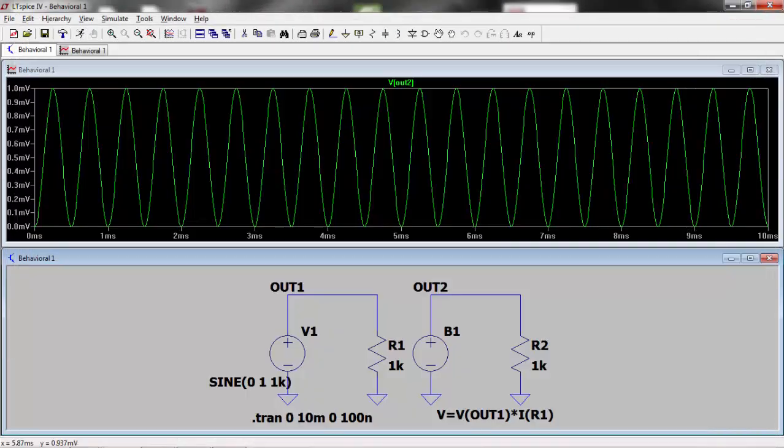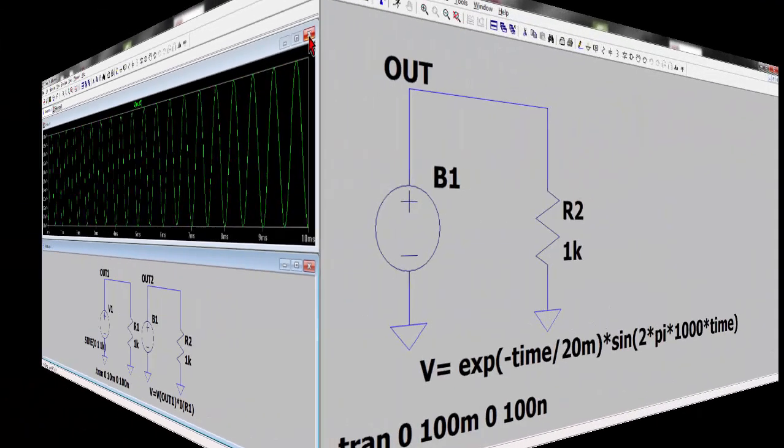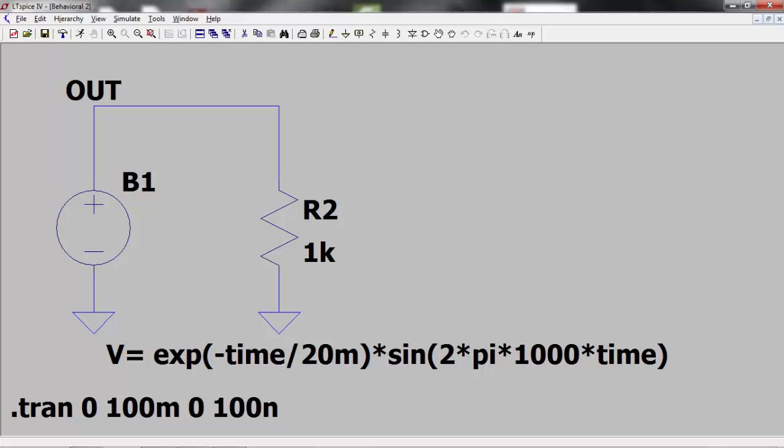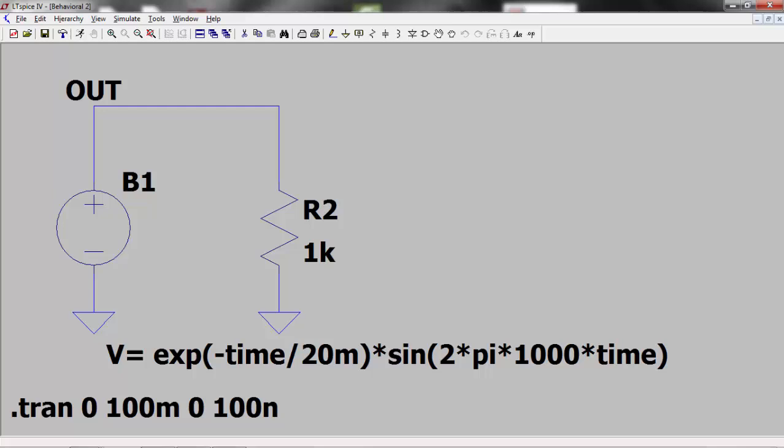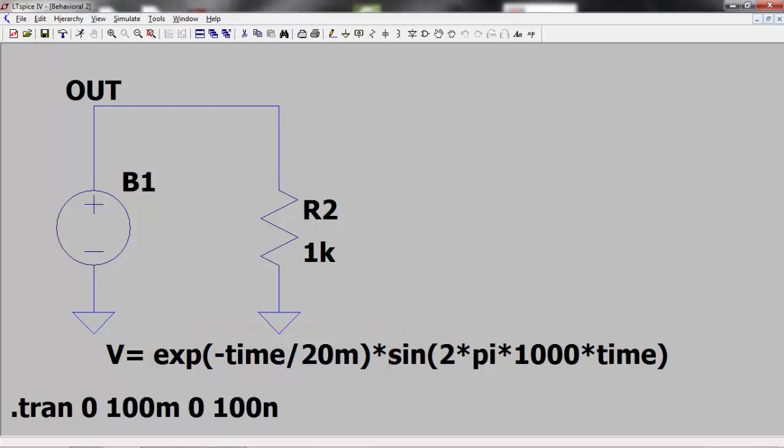Therefore let's construct a 1 volt sine wave of frequency 1 kHz and modulate this with a decaying exponential. We can see that I have generated the sine wave using LTSpice variables of time and pi. This is then multiplied by a decaying exponential. Run the simulation and we get our decaying sine wave.